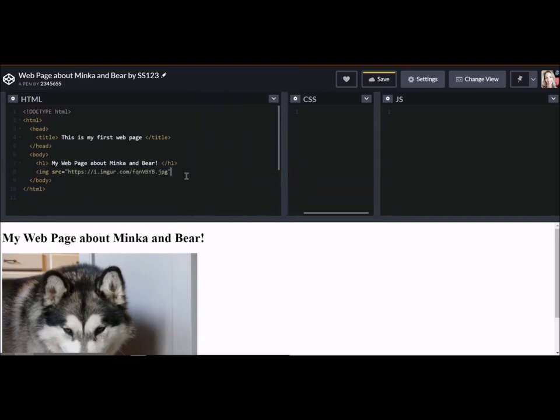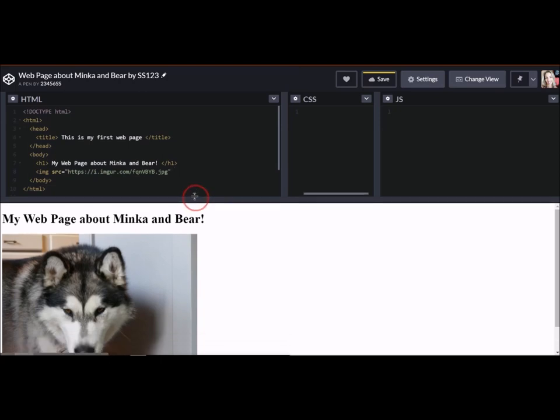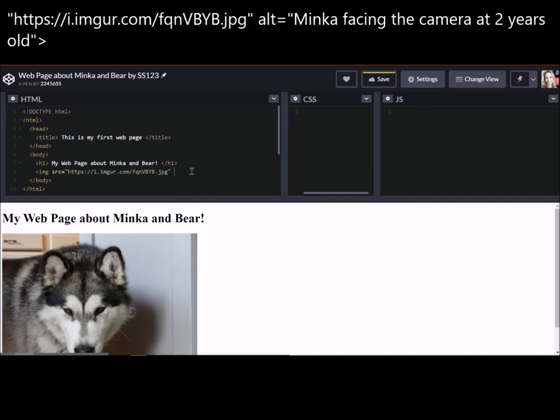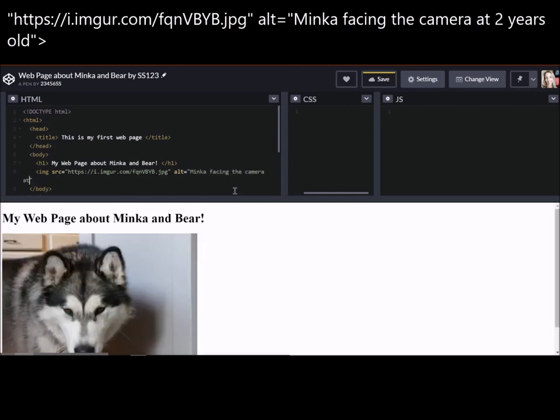Okay. Now we're not done. Okay. Just in case we have some of our friends that are using special kinds of keyboards because they're visually impaired, or if our link happens to break and the picture is no longer at this address right here, let's go ahead and put ALT alternative equals, and let's describe this picture, Minka facing the camera at two years old. Okay. Pretty good description.